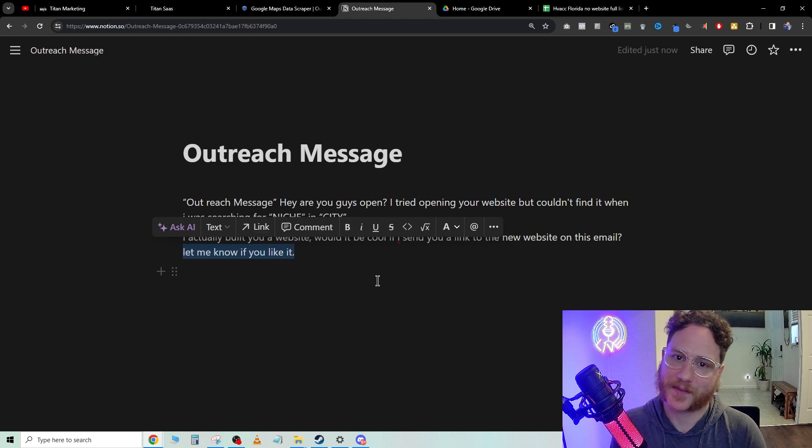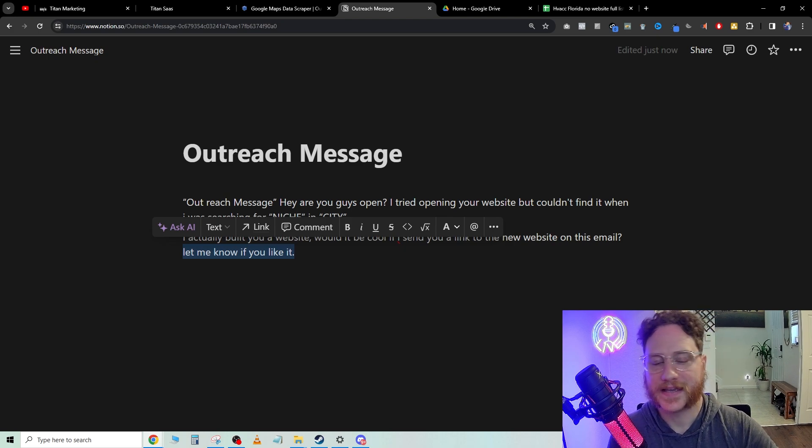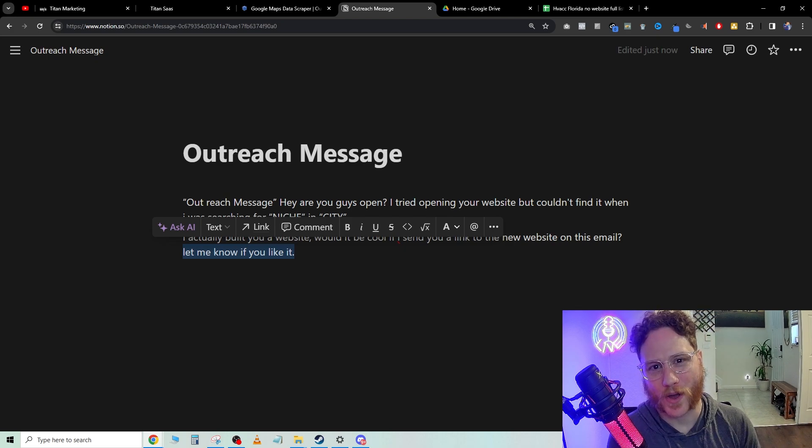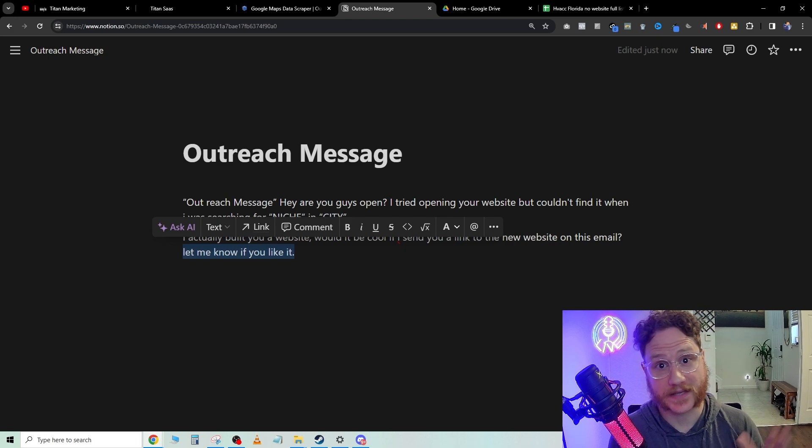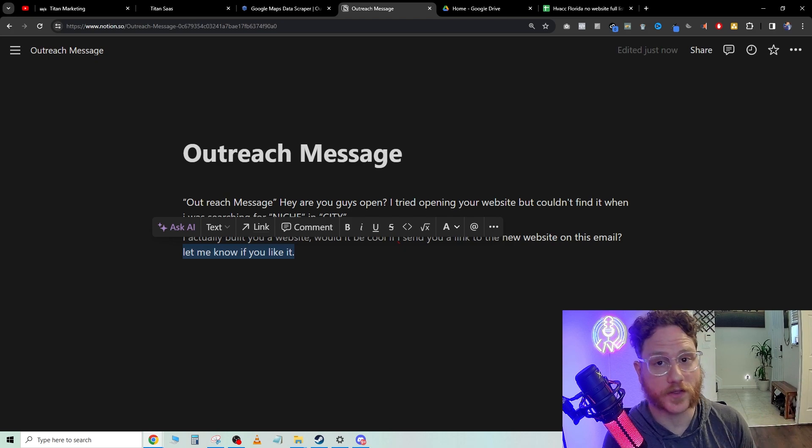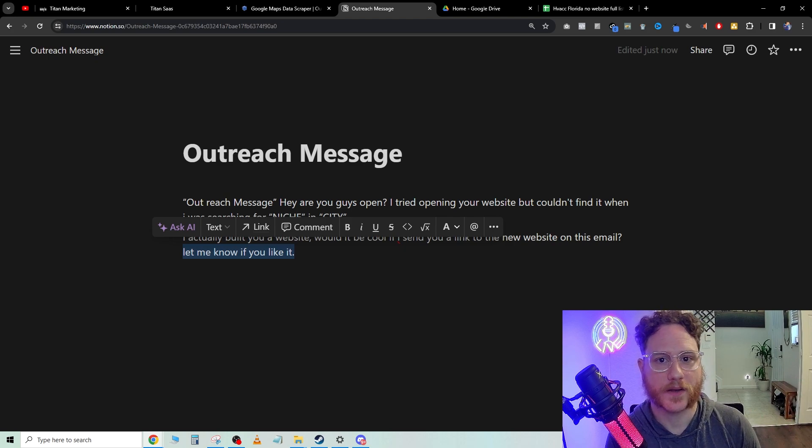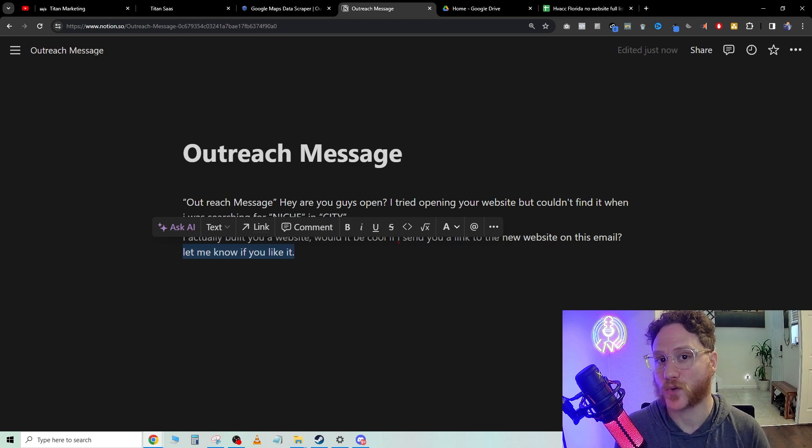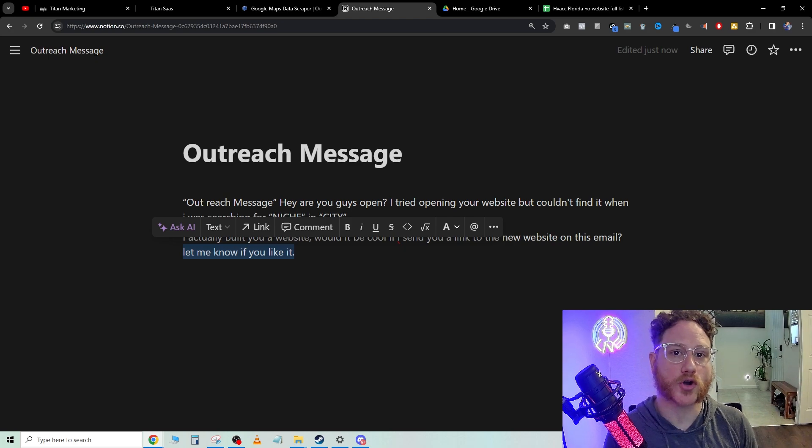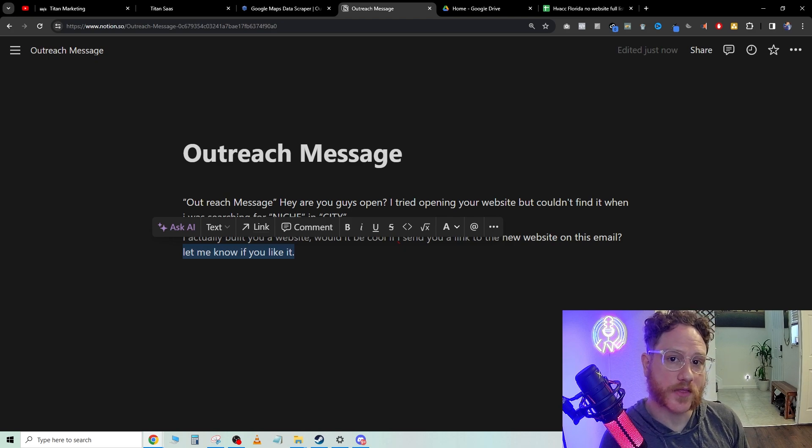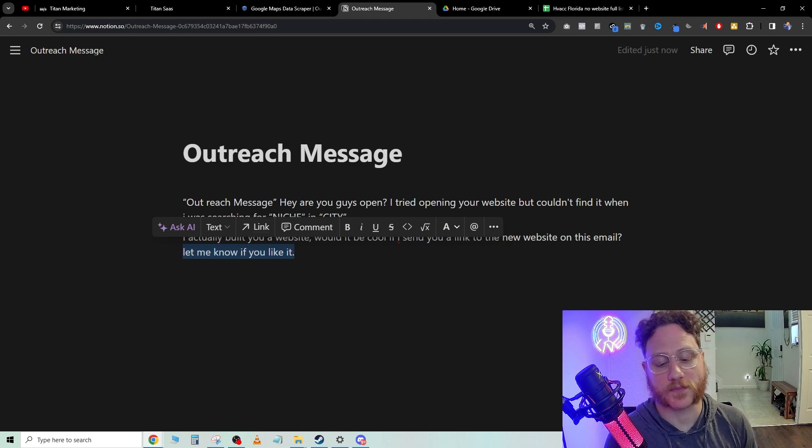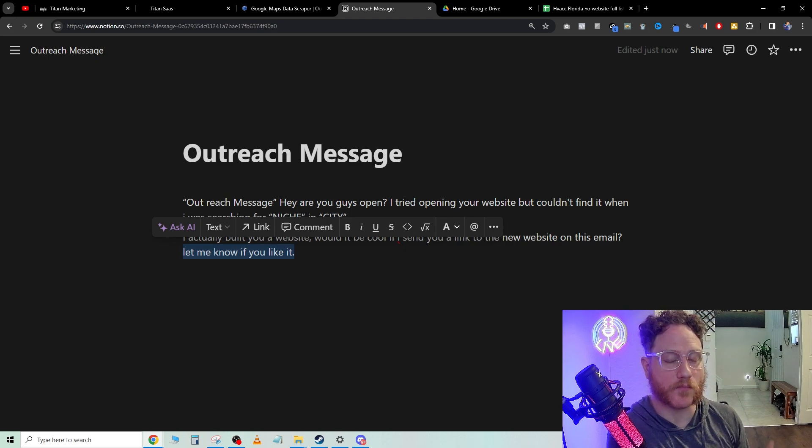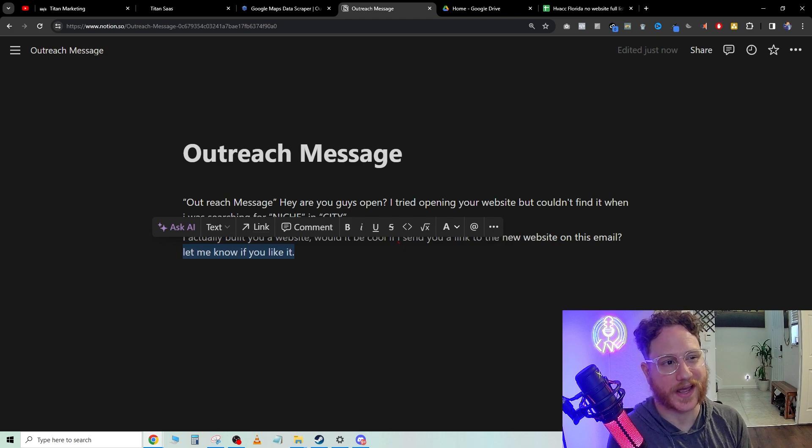The greatest thing about this is that once you give them the website, either for free as the foot in the door strategy. Now, you also could sell this website for $150 a month, $300 a month, and have the hosting fees and have that monthly recurring.